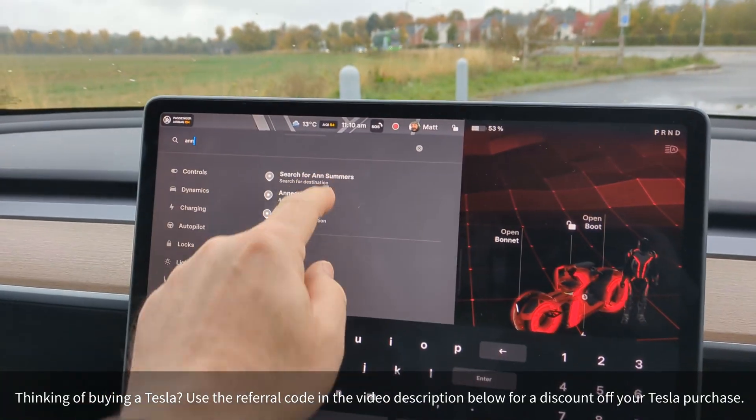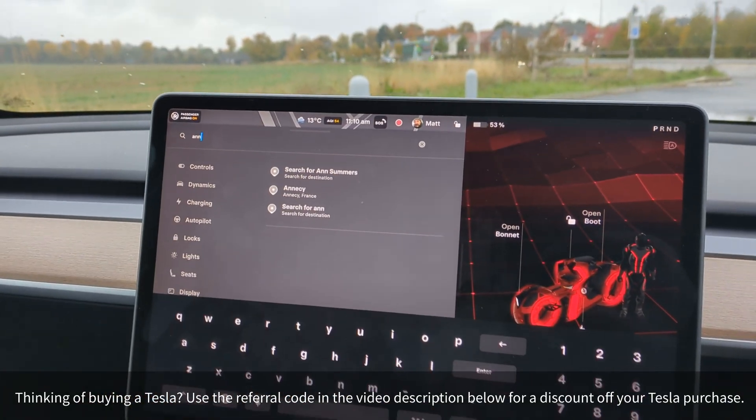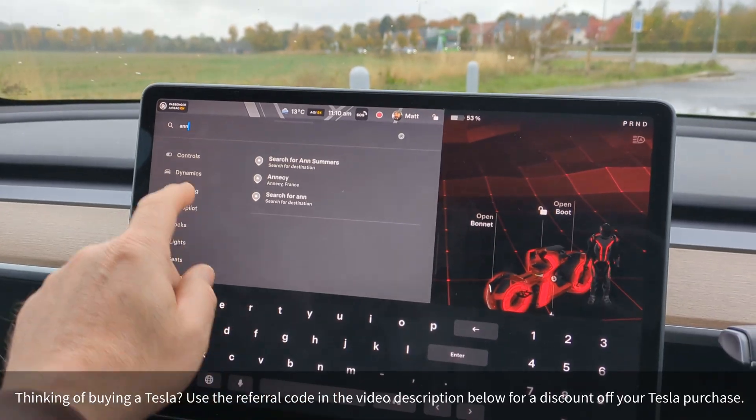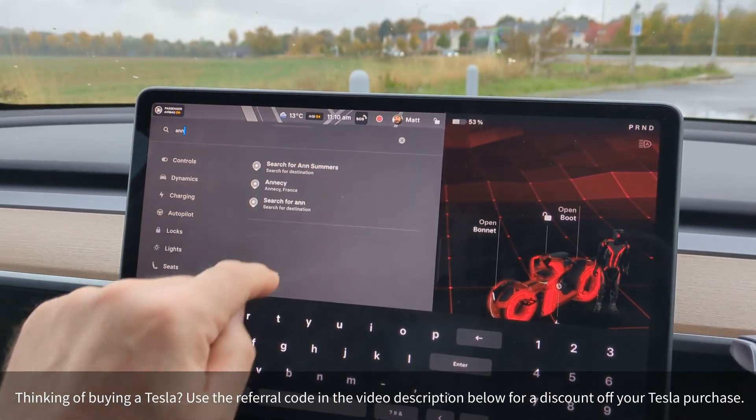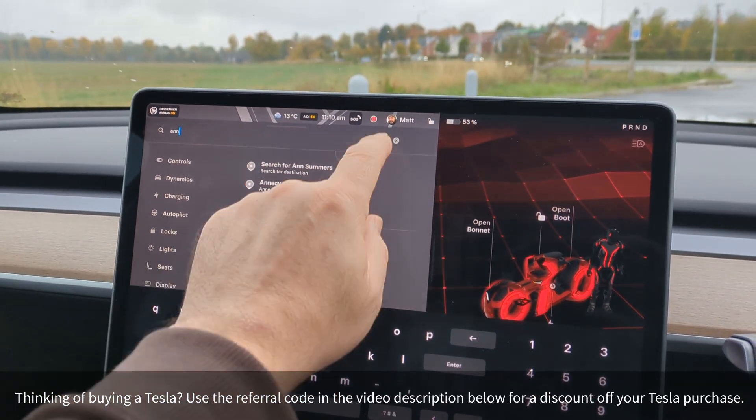So search for Ann Summers. Well clearly some people do that in their Tesla.